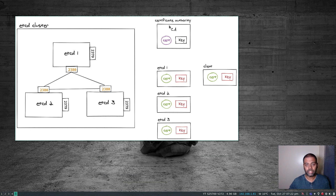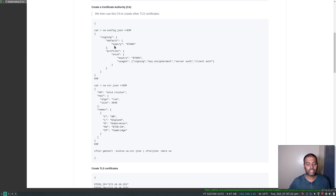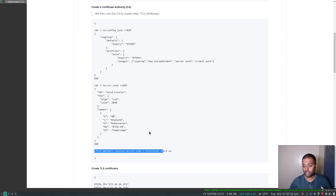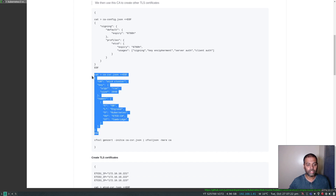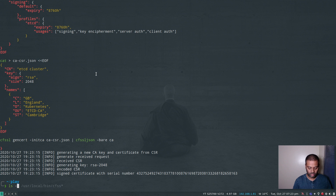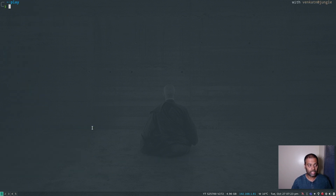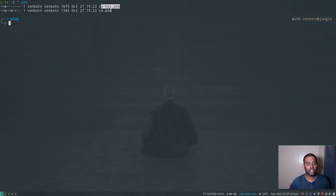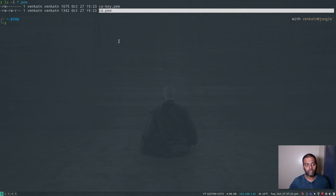The second step is to create the certificate authority. We are creating a configuration file where we set the default certificate expiry to 8760 hours — which is one year, 365 days — with one profile also set to one year expiry. We also create a CSR configuration file where you specify details like country, locality, organization, organizational unit, and state. We use the CFSSL gencert command to create the certificate and key pair. After running that, you'll see CA-key.pem and CA.pem — the private key and certificate for the certificate authority itself.